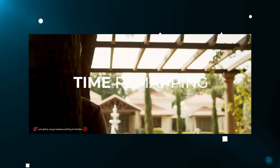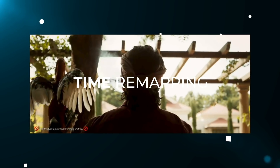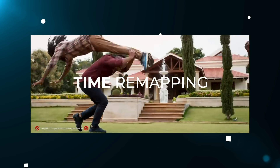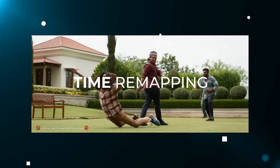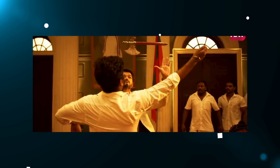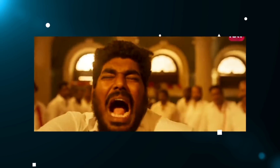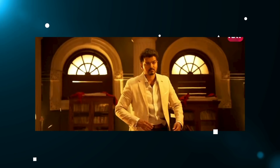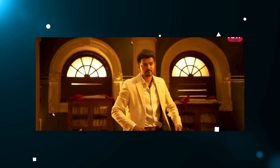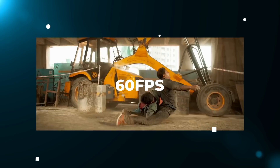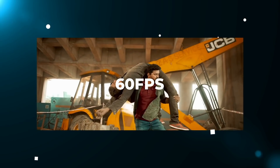It is not a time remapping. If we want to achieve this speed ramp effect, there are many problems.